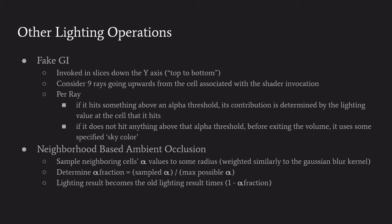Neighborhood based ambient occlusion is very similar to the Gaussian blur. The way that the alpha values are weighted, it's almost like the inverse square law thing too - one over the distance squared. If you consider the middle one as an origin point, we're determining an alpha fraction that is the sum of all the sampled alpha values over the maximum possible alpha values that you could see if all samples were at some maximum value, here at 255. The light in the buffer is then decreased by multiplying it by one minus this fraction.